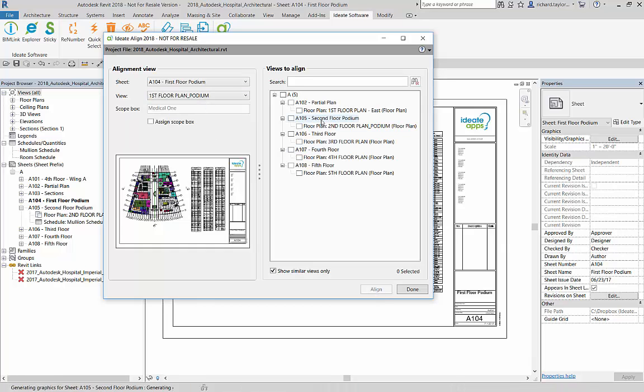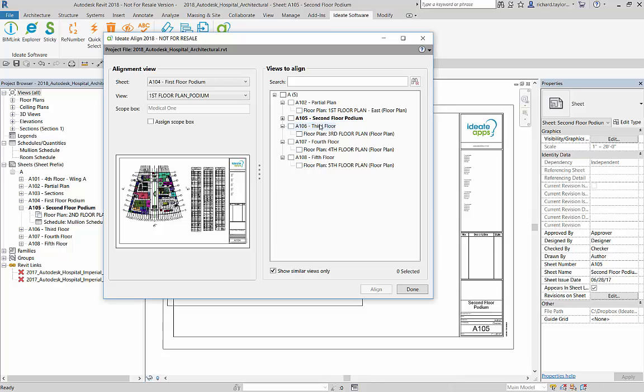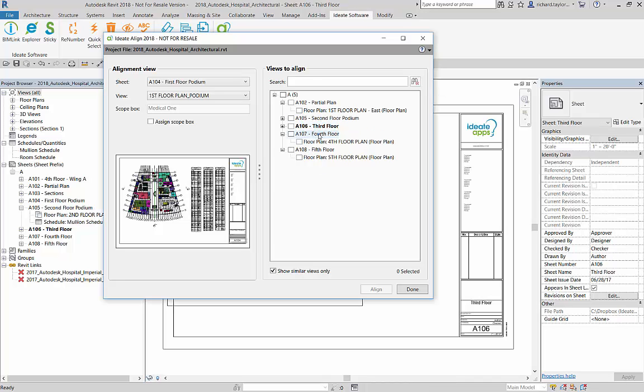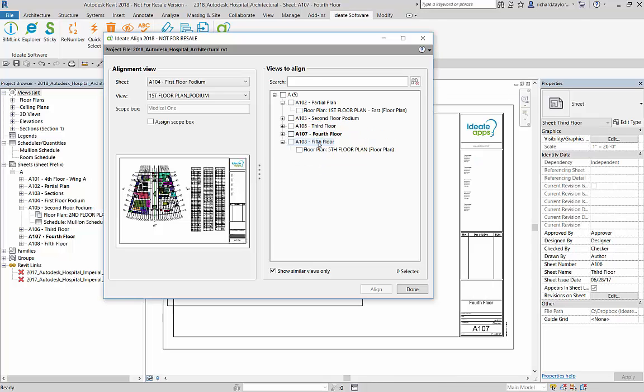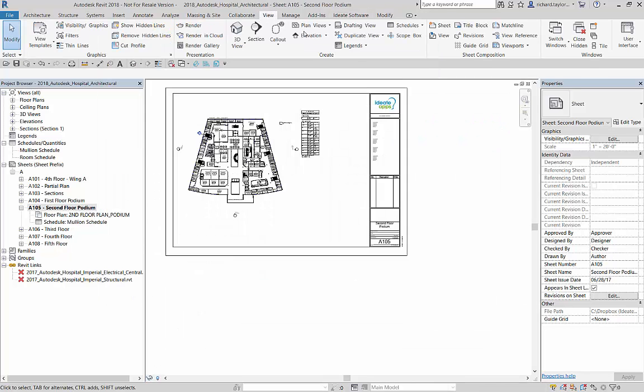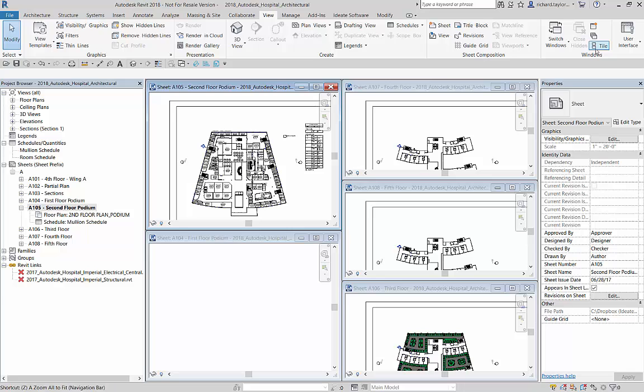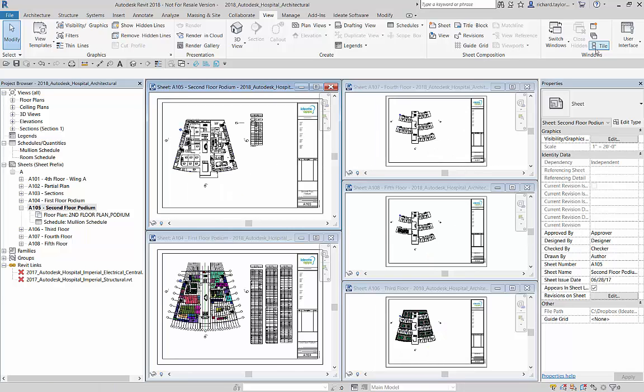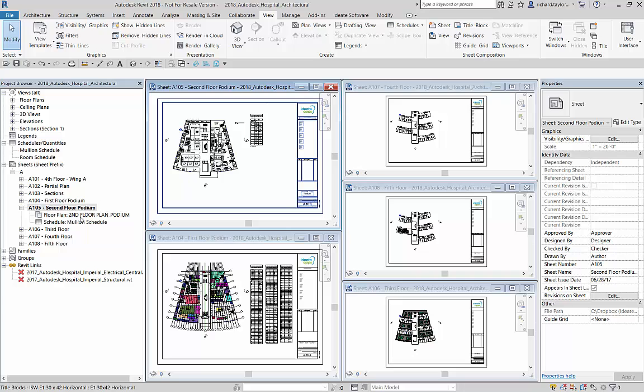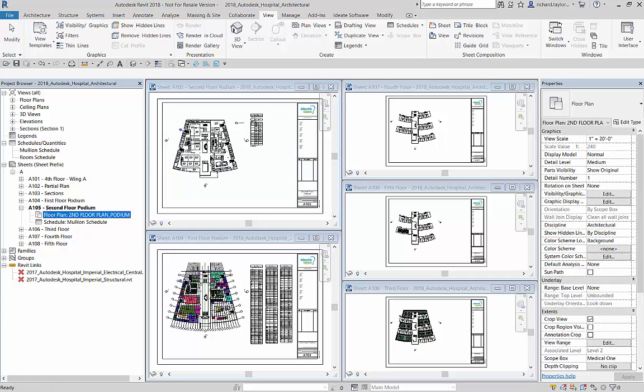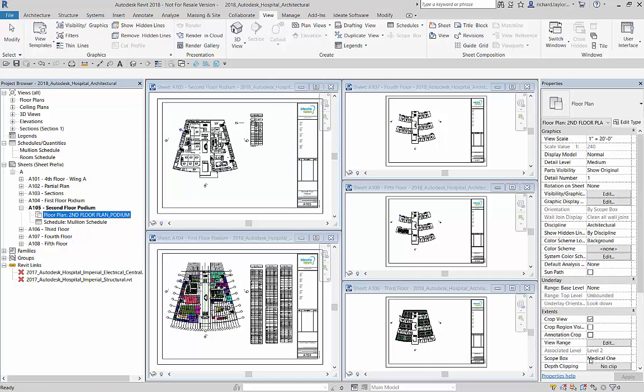Now, let's double-click on the sheets to open them in Revit. Closing the Align dialog allows us to tile the views and fit them to see the alignment of the plans and schedules across multiple sheets. Also, notice the Medical One Scope box has been applied to the various views.